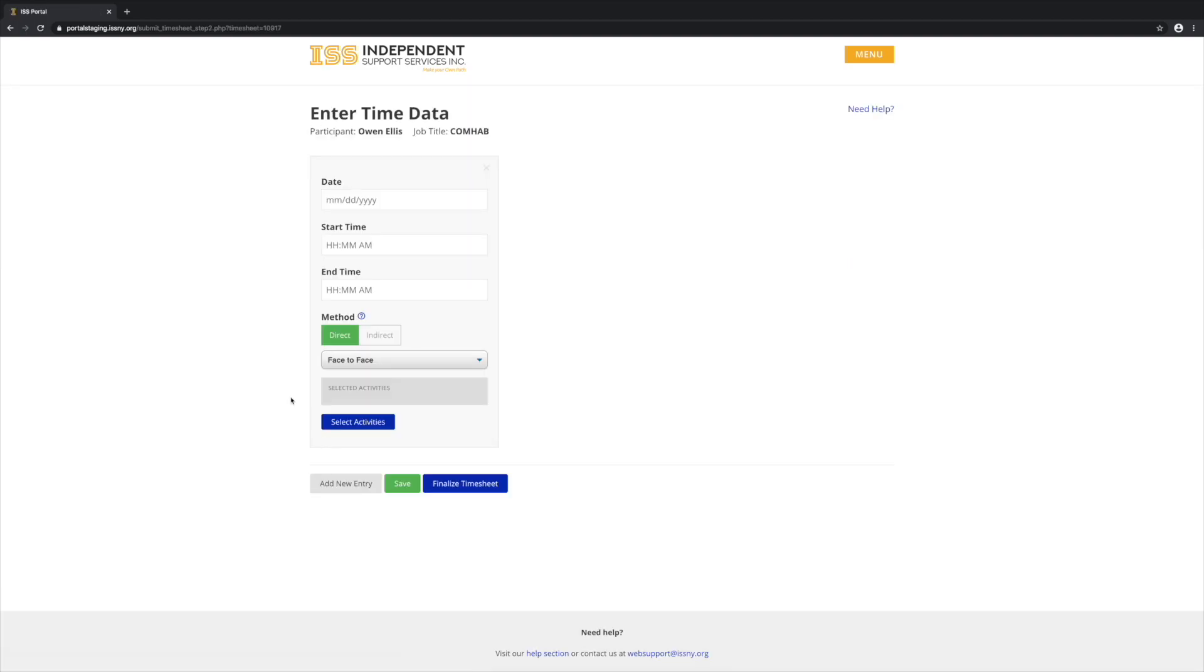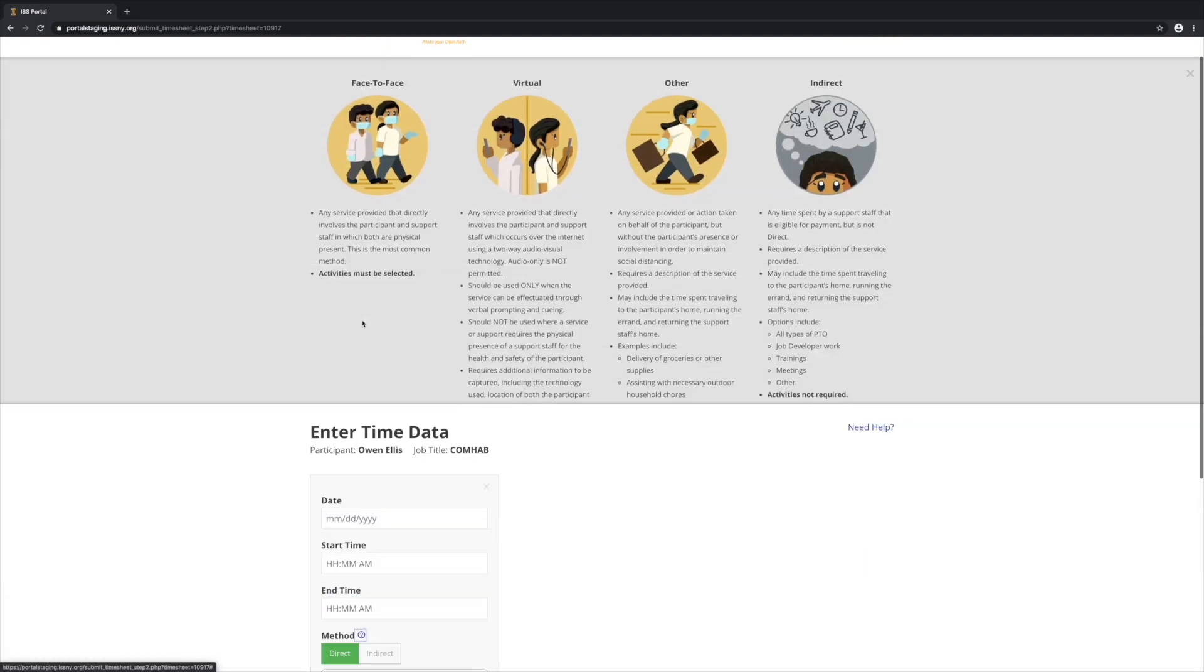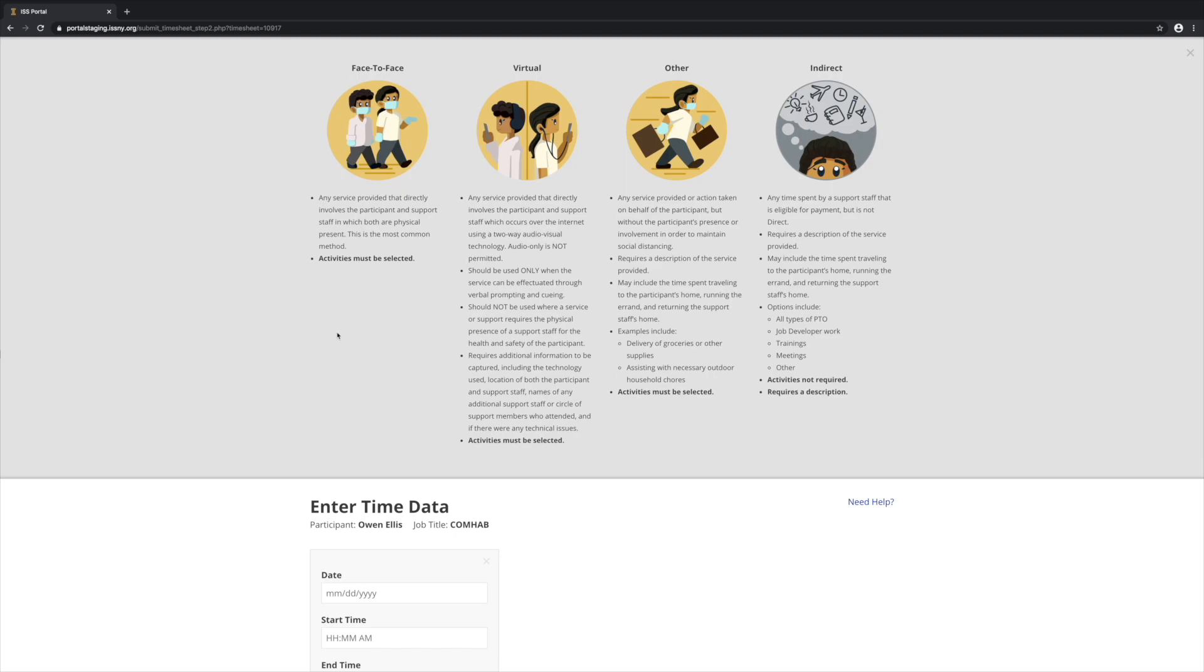So now we will come in here and enter in time. For this demo, I'm going to enter in a few different lines of the different method options. To learn more about the different method options, click this question mark icon to see the details.